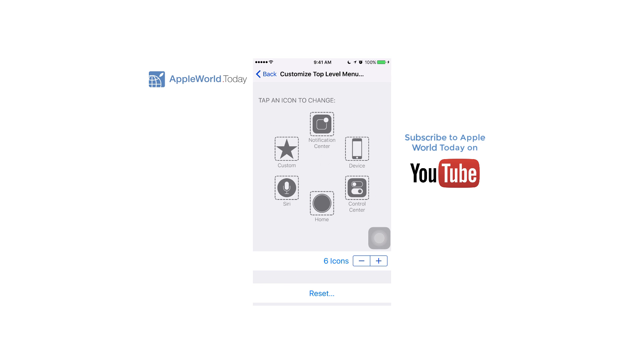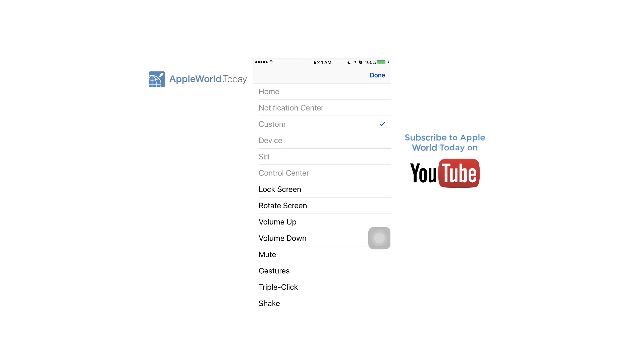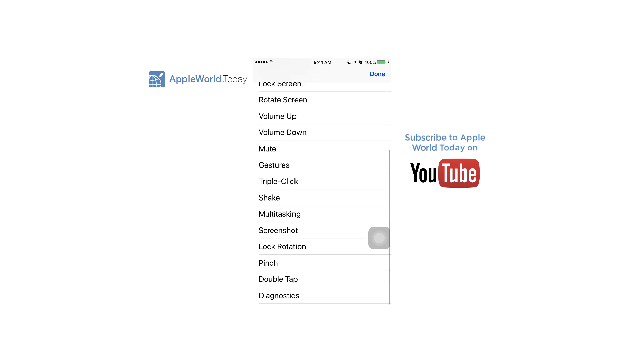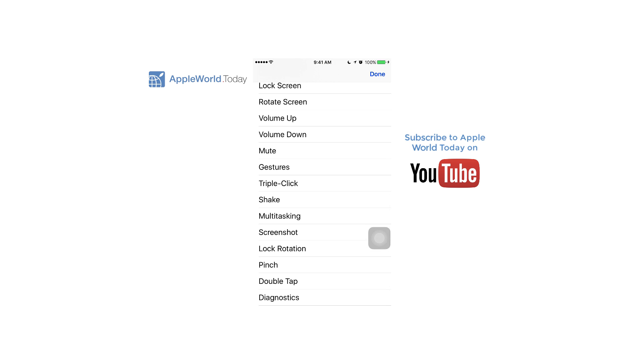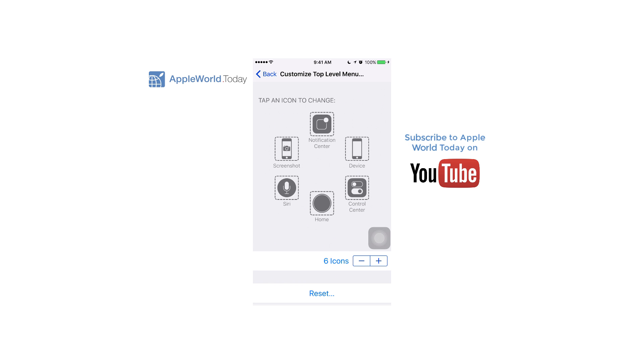I want to add screenshot, which isn't there, so I'll click on one of the buttons. I'm going to do custom here and then I'll go down and select screenshot. Then I'll tap done at the upper right and now screenshot is one of the options.